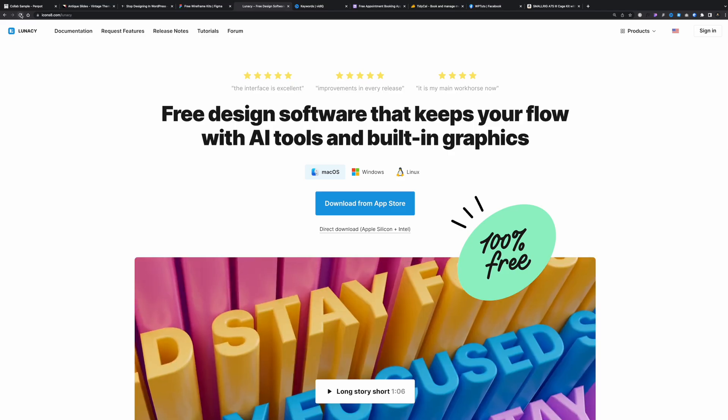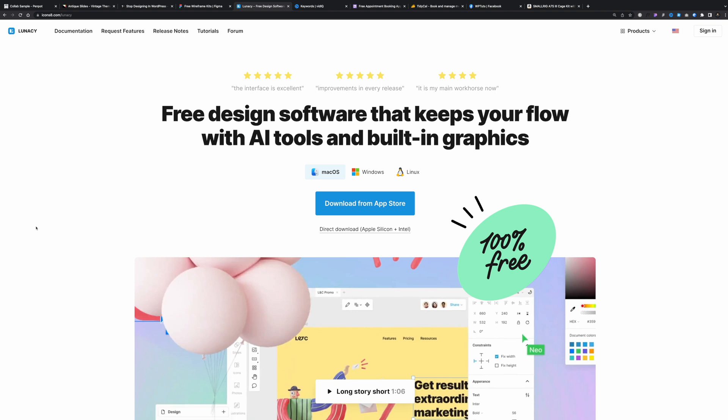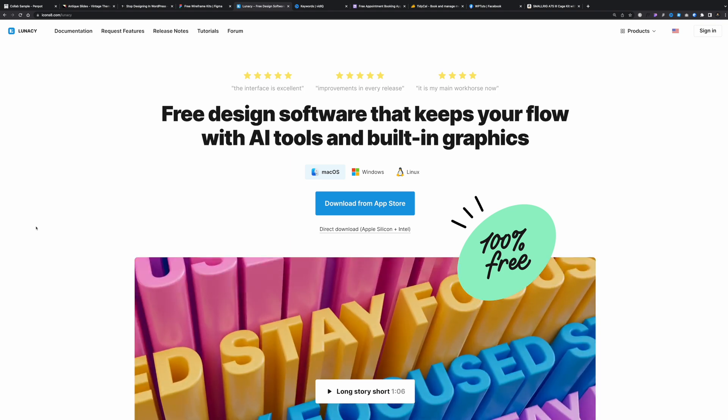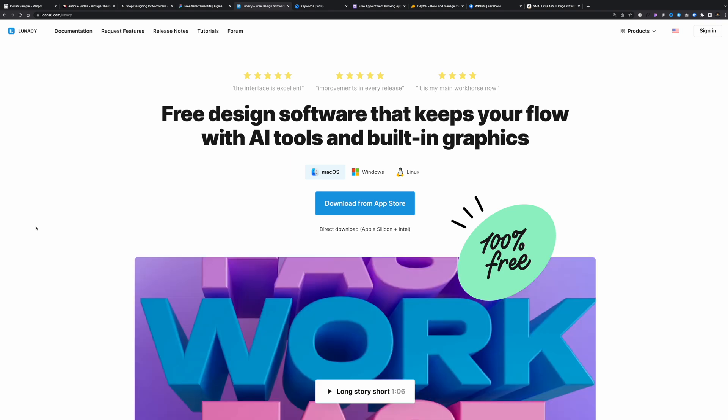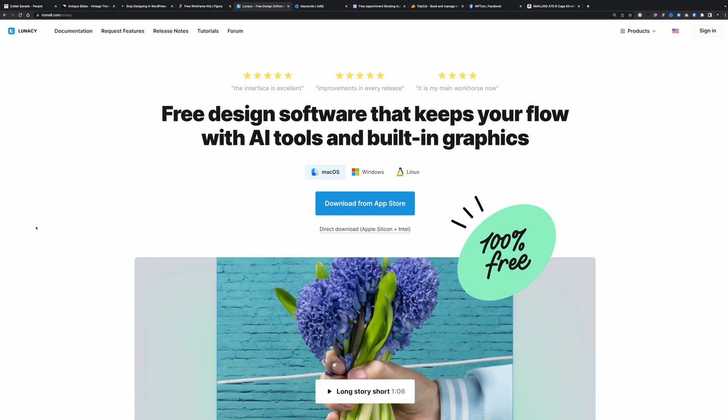So consider this something like Envato Elements, but integrated directly into Lunacy, or being supplied by Icons 8. So check out Lunacy. I think it's a really solid application you can use anywhere, on any kind of device.